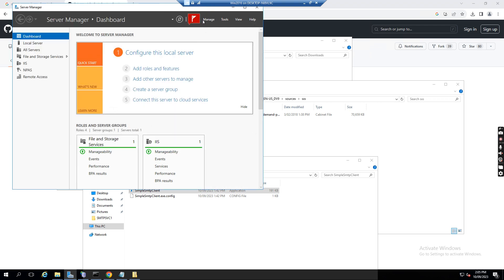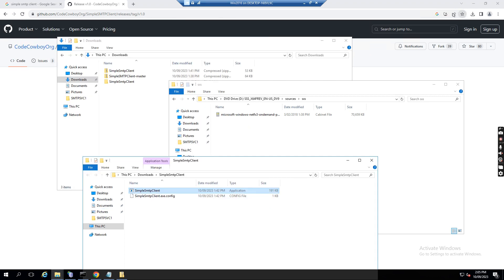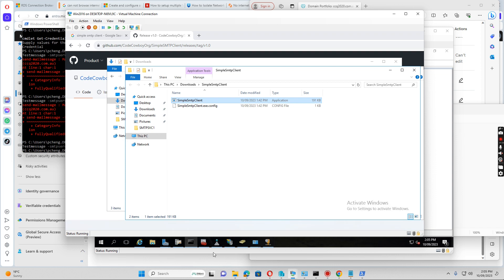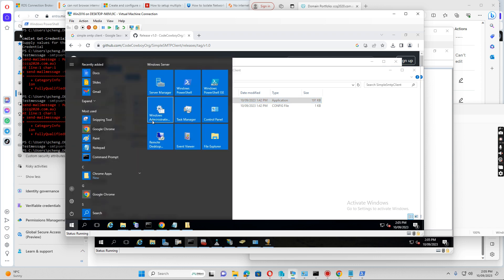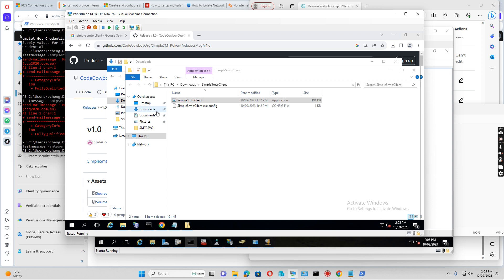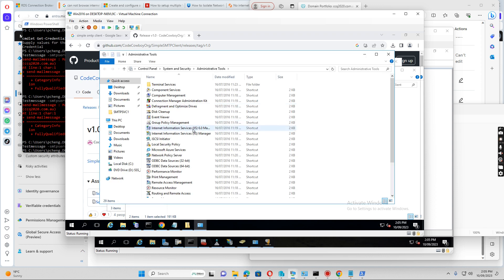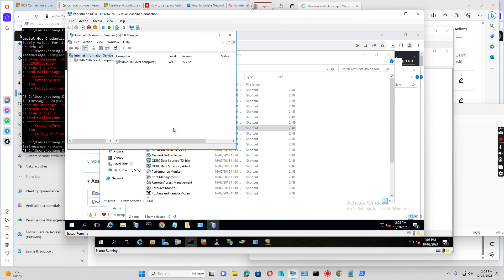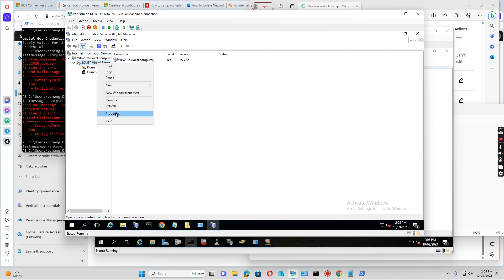So let's go to the IIS 6. So if I go there, I go to Windows administrative tools, and then I want to open IIS 6 management. So if I expand this one, you see SMTP server is here. So if I want to set up SMTP relay...